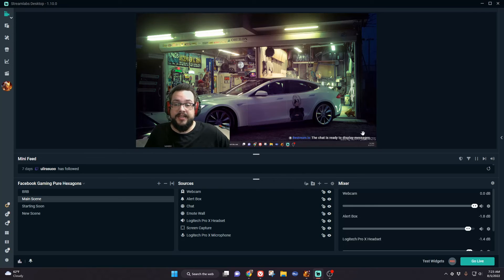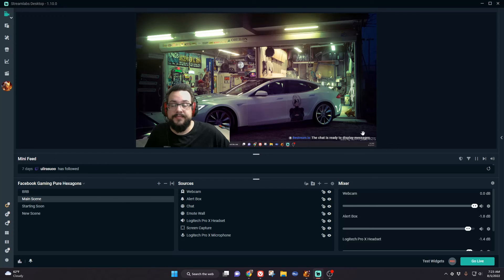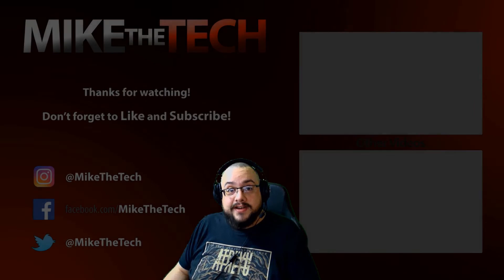That's how you set up your webcam and chroma key in Streamlabs OBS. Let me know if you have any questions or comments, and thank you so much for watching. Peace!